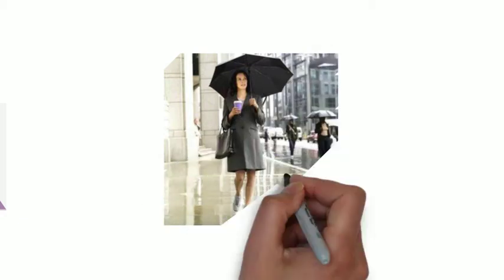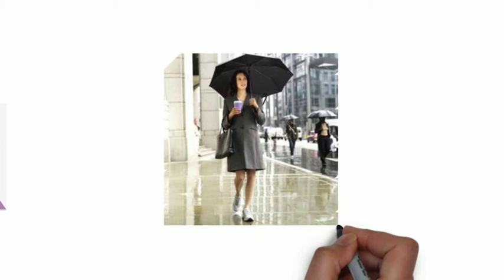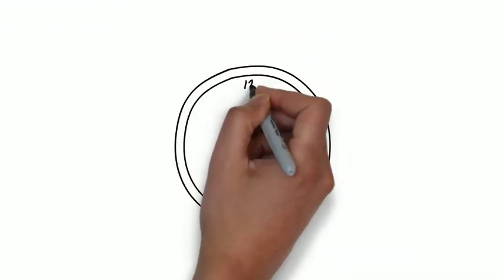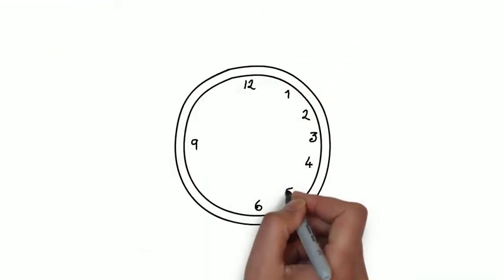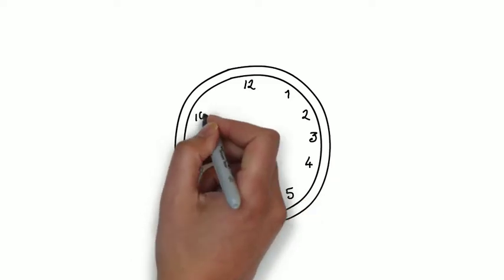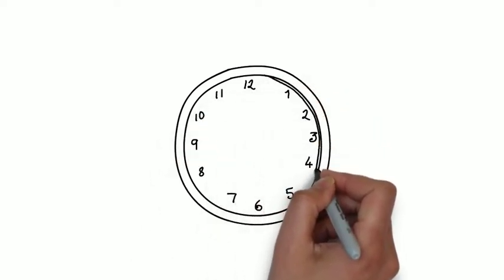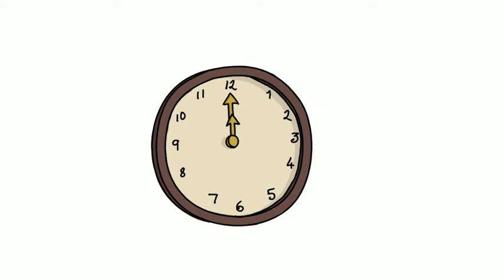By sticking to this morning after morning, you'll automatically begin your workday on a positive note with a sense of accomplishment. Then at the end of the day, make a point to go to bed at the same time each evening, more or less.